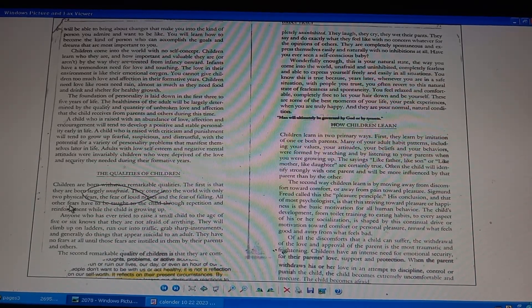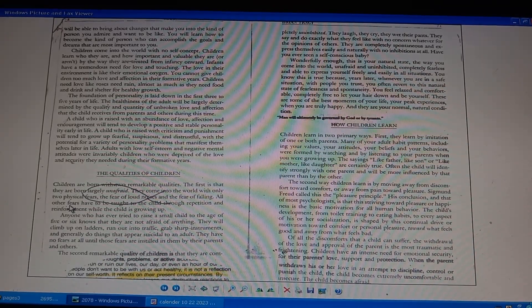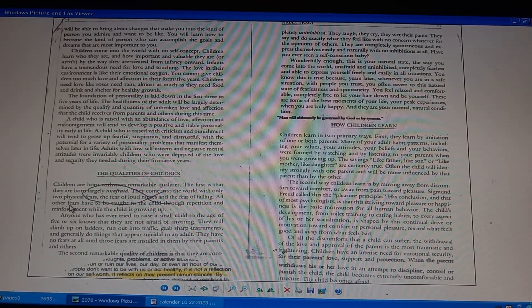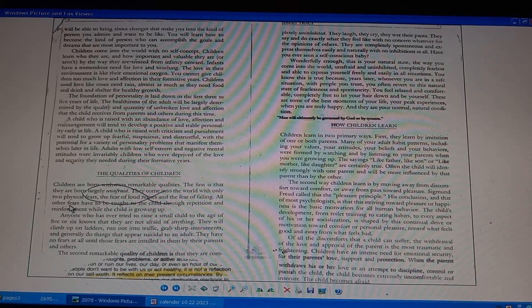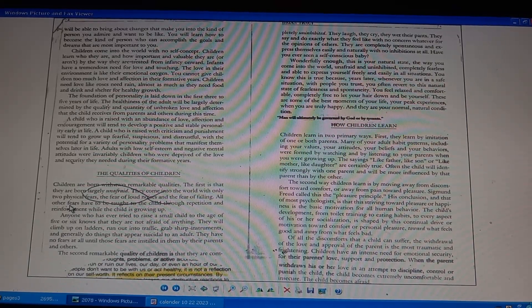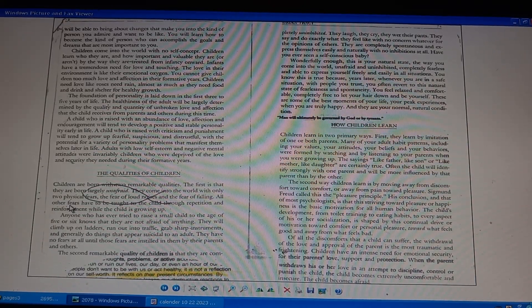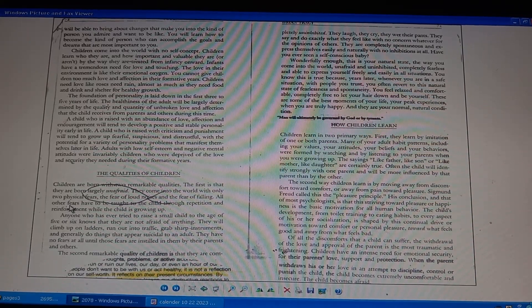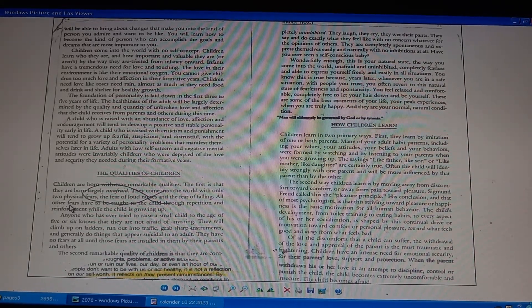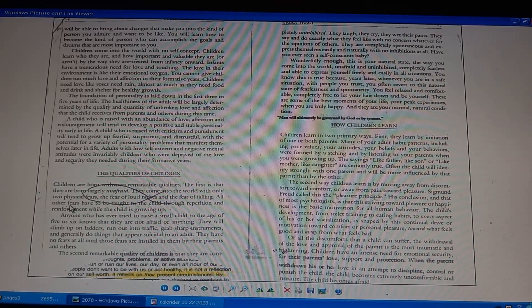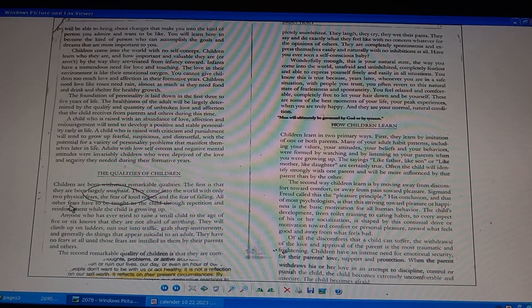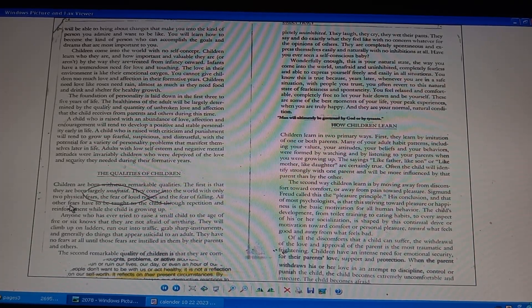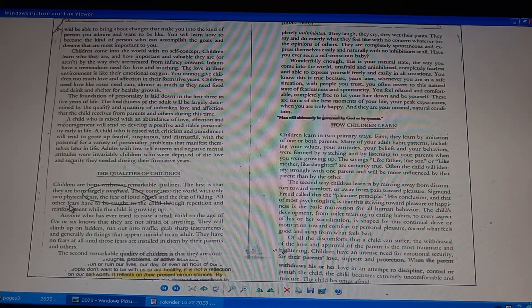Will come again years later with people you trust. Best moments of your life, letting your hair down with trusted people, truly happy. Man will ultimately be governed by God or by tyrants. How children learn by imitation, watching parents, habits form. Children learn by moving away from discomfort to comfort, away from pain towards pleasure.